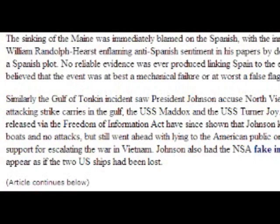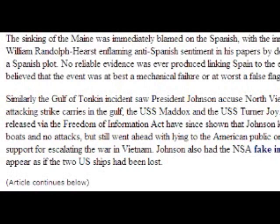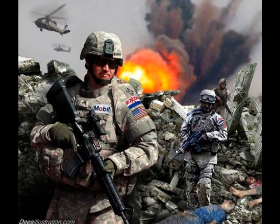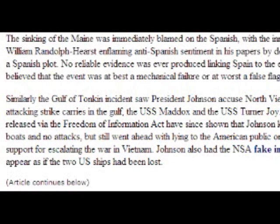Question 2: The Gulf of Tonkin incident. President Johnson accused North Vietnamese PT boats of attacking US ships in the Gulf — the USS Maddox and the USS Turner Joy. Documents and tapes released via the Freedom of Information Act have since shown that Johnson knew there were no boats and no attacks, but still went ahead and lied to the American public on national TV to gain support for escalating the war in Vietnam.